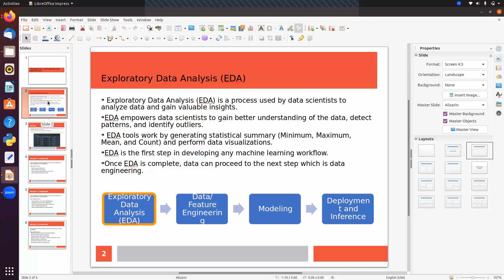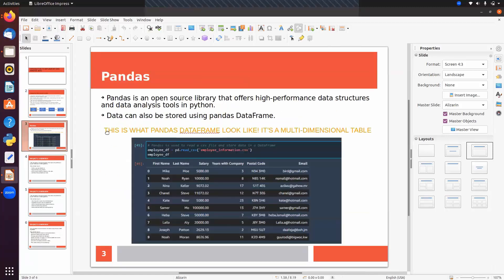EDA can be done with the help of Pandas. In Python, we have the Pandas library through which we can perform EDA. Pandas is an open source Python library that offers high-performance data structures like Series or DataFrame, and data analysis tools. Data can also be stored using a Pandas DataFrame, which is a two-dimensional data structure — we can store data in the form of rows and columns.